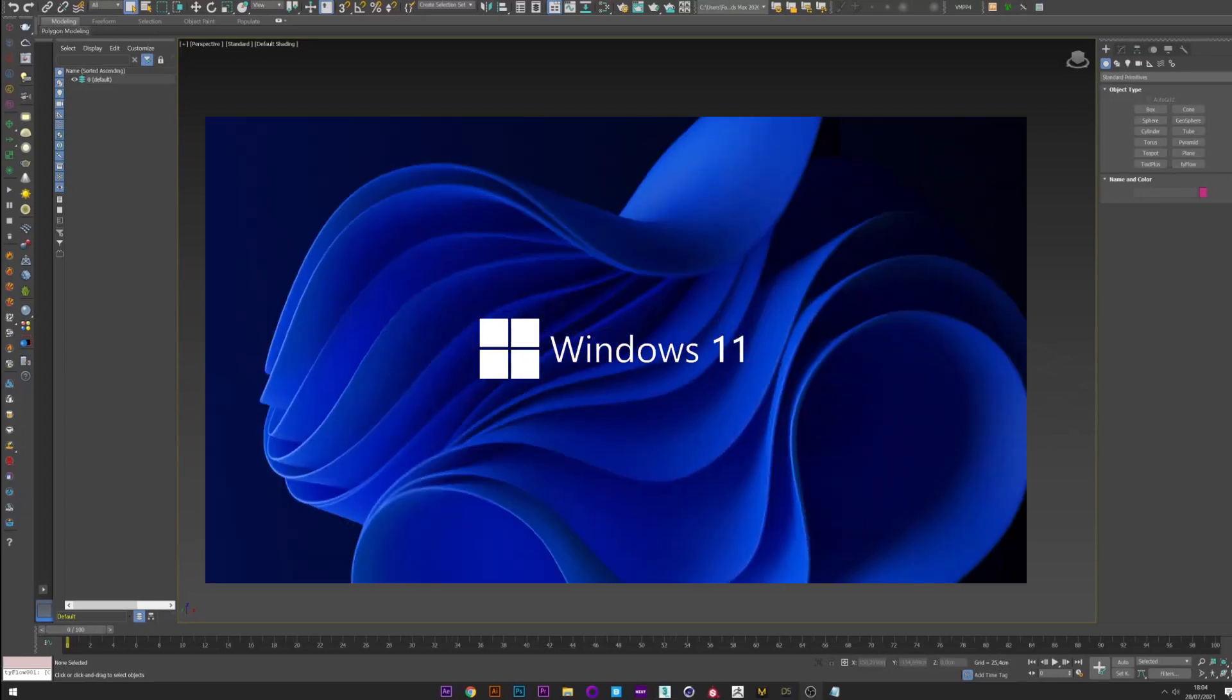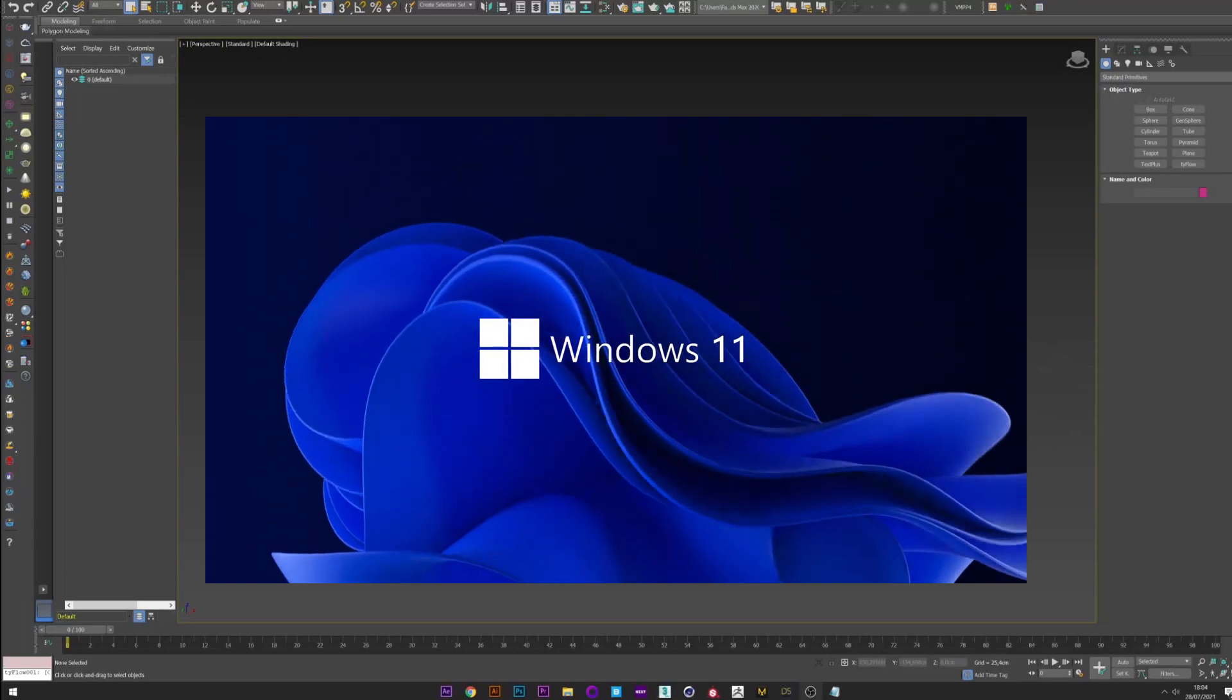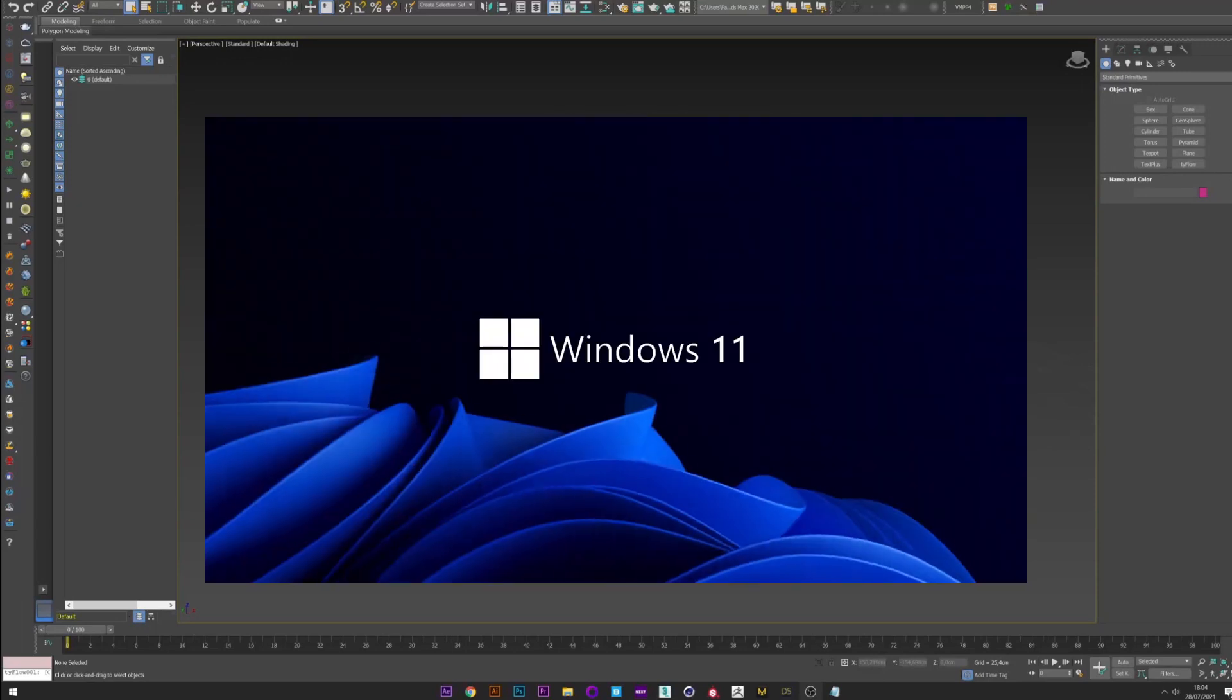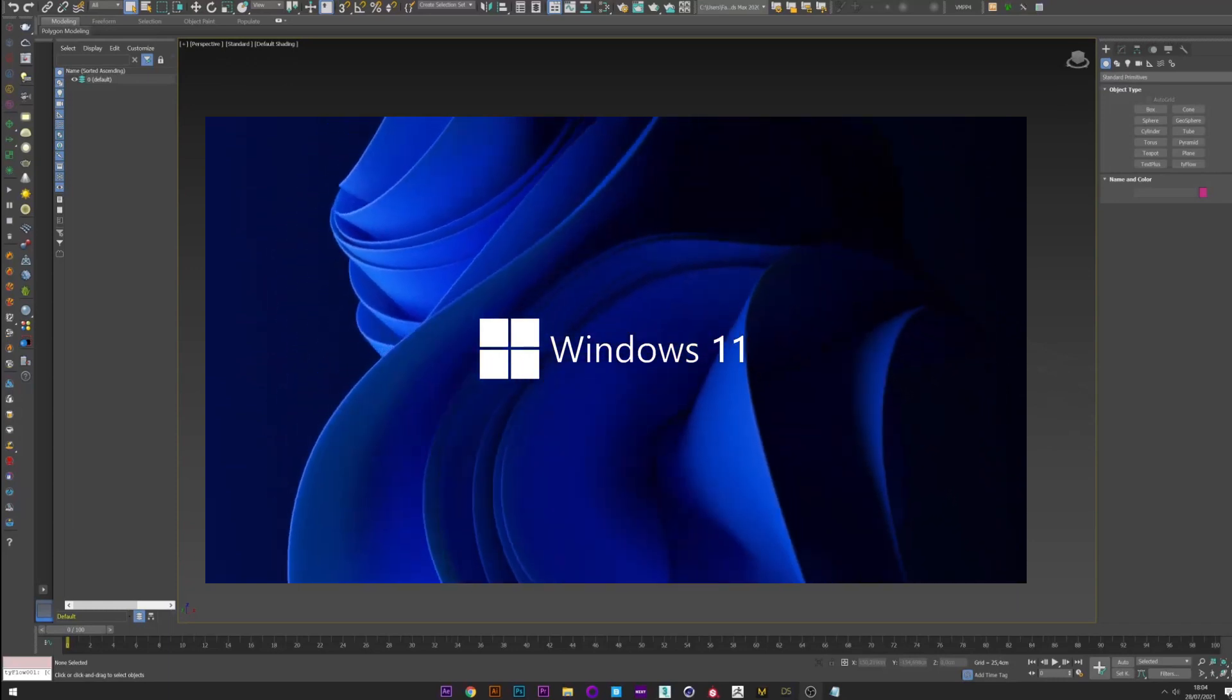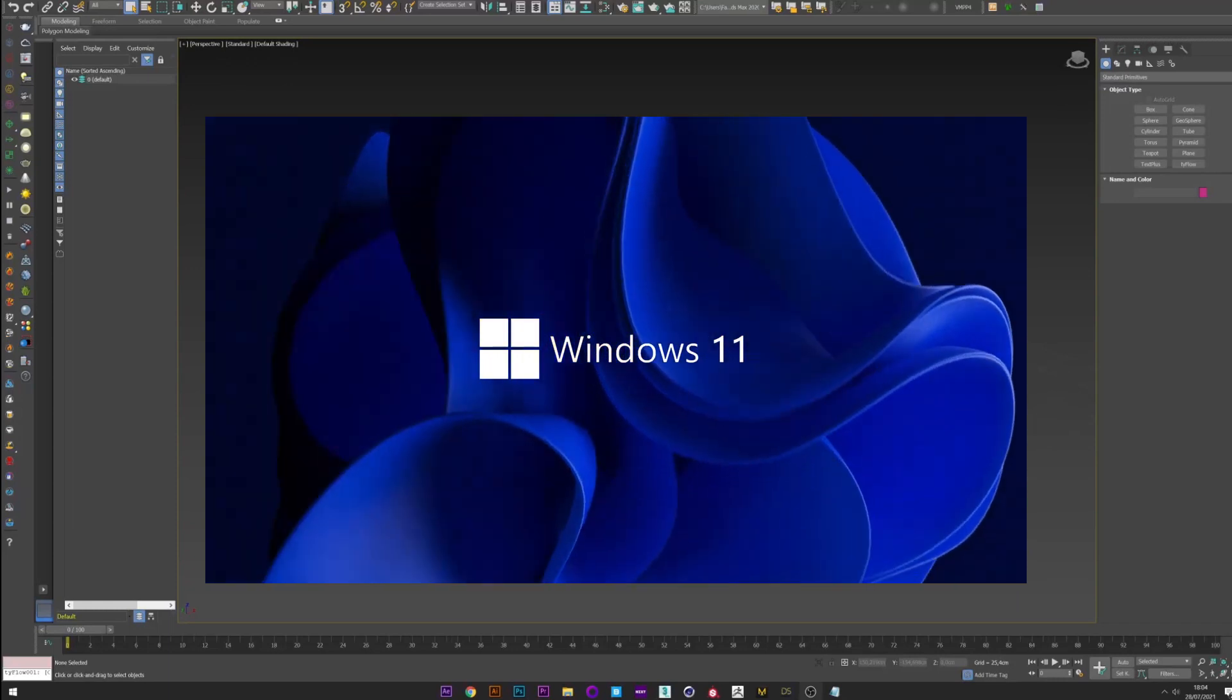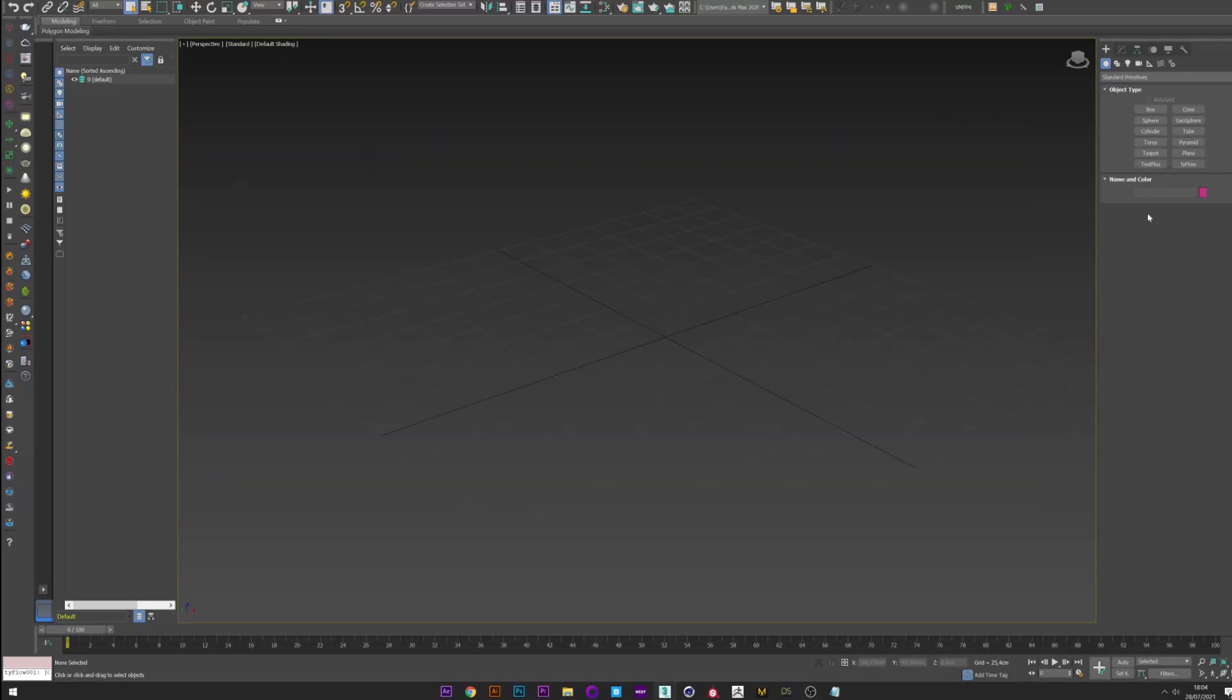Hello everyone, so today we'll see how to create this effect that we can see on the Windows 11 wallpapers. I saw some methods on YouTube to create this effect on Cinema 4D, Blender and more, but not using Typeflow from 3ds Max which makes it very easy to do something similar. Okay, let's go.